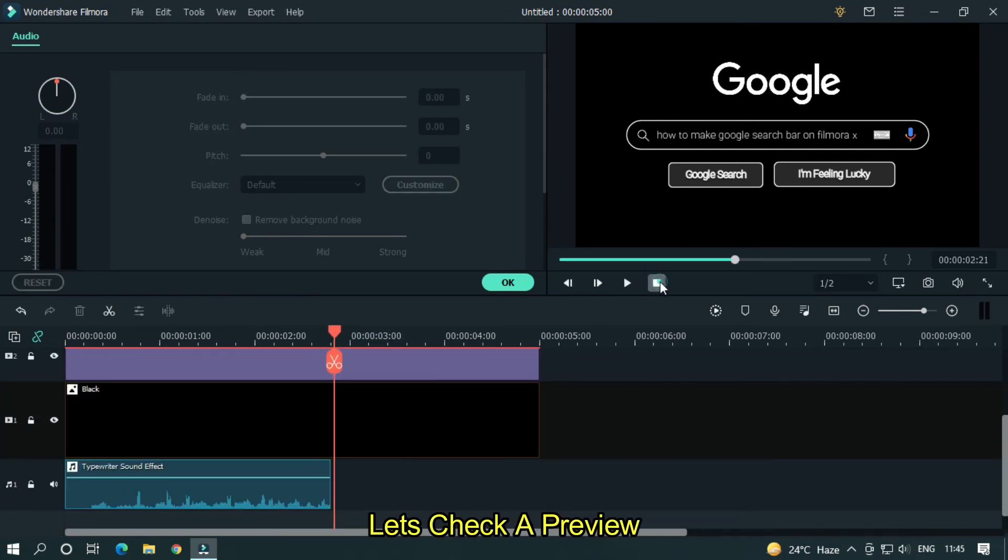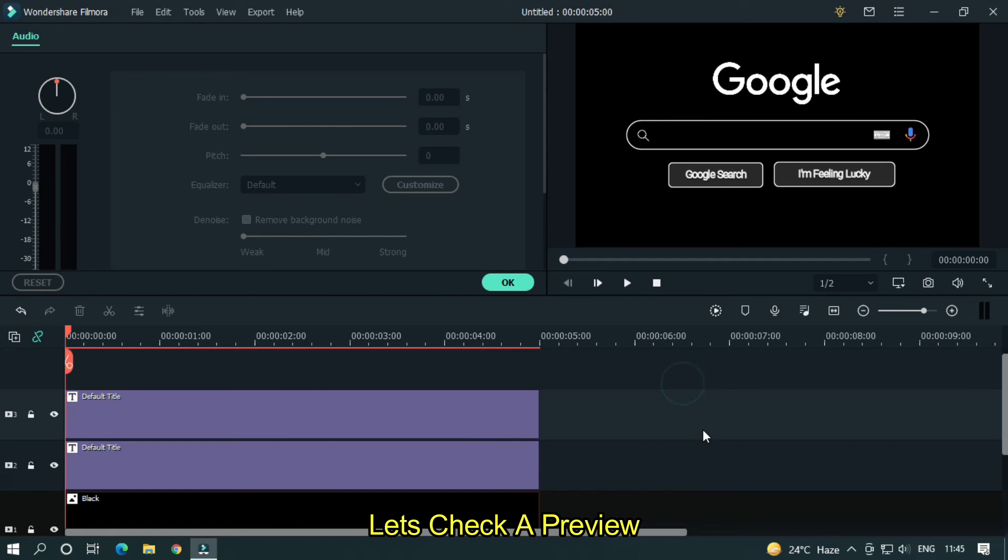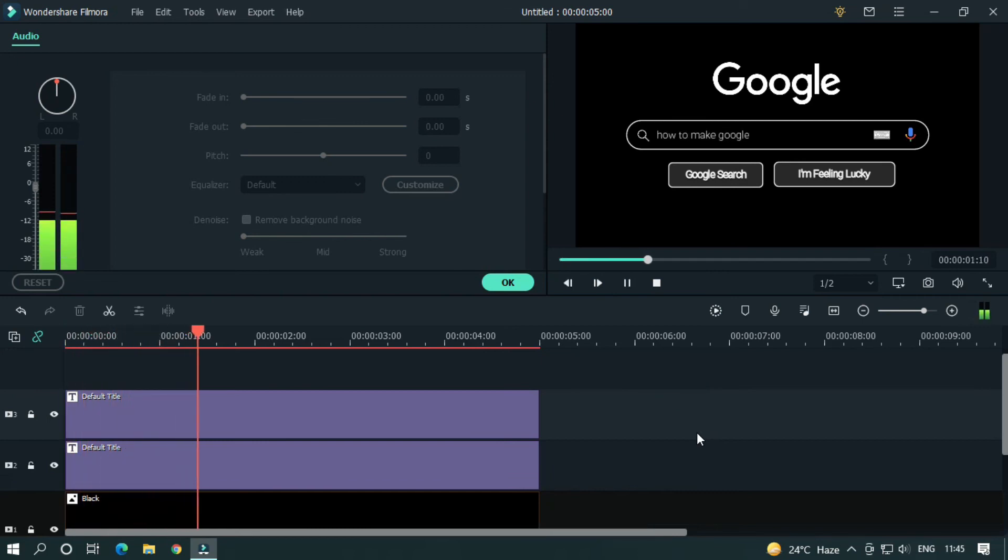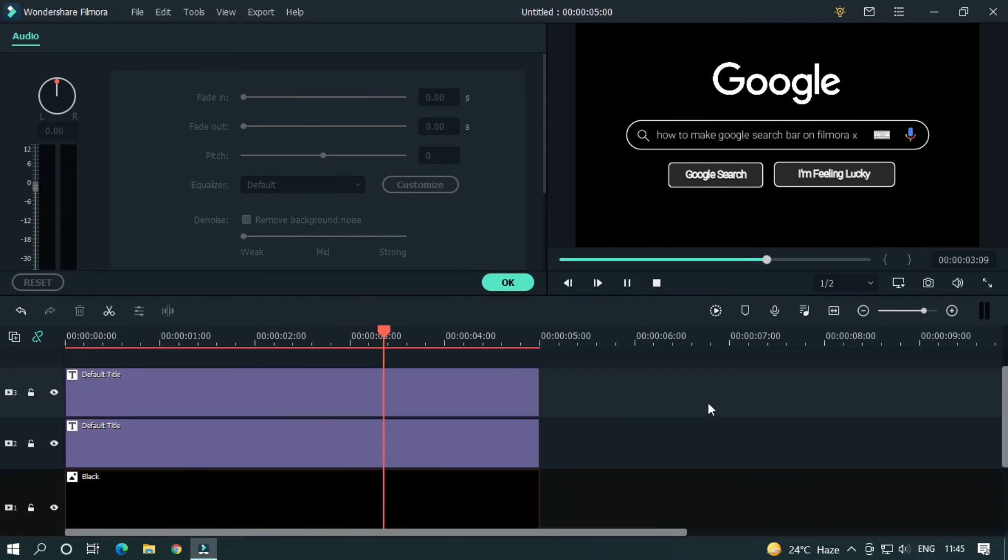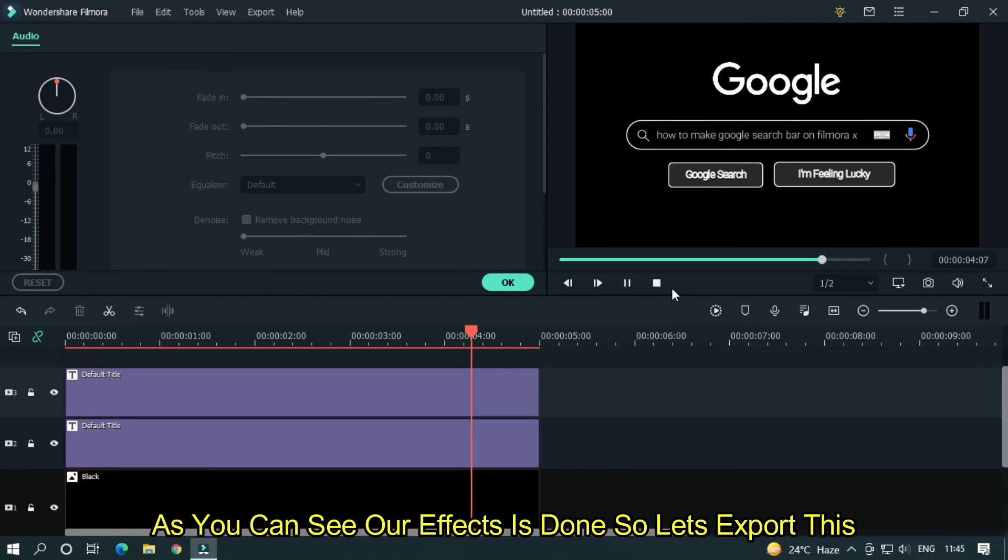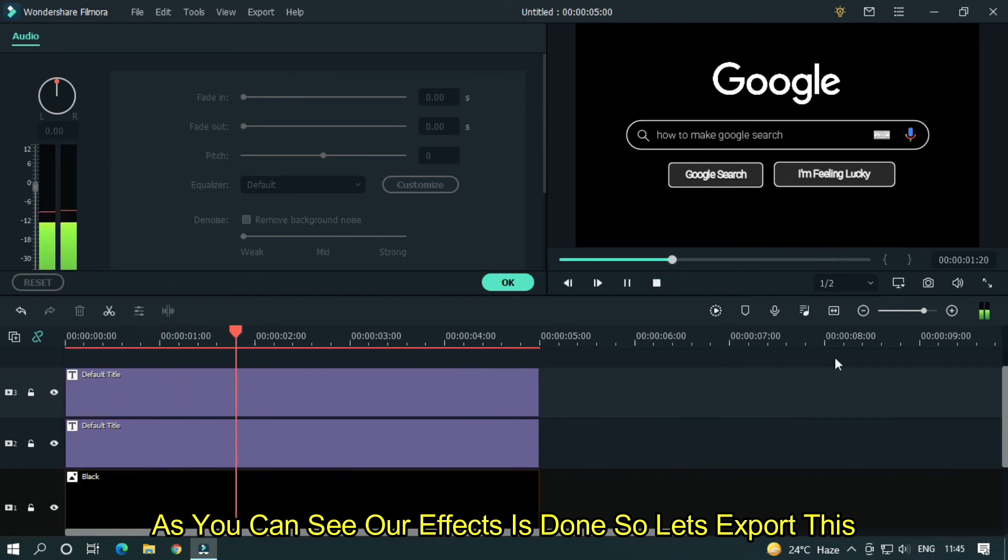Let's check our final preview. So as you can see our effect is done. So let's export this.